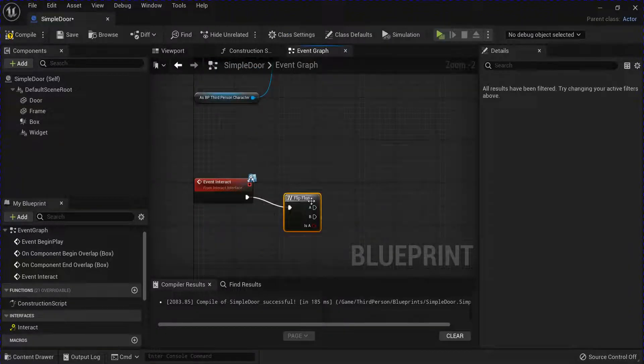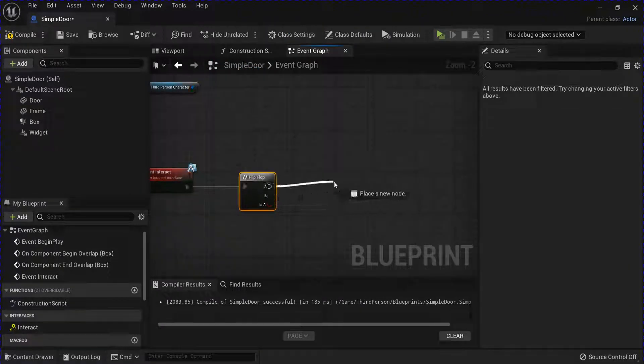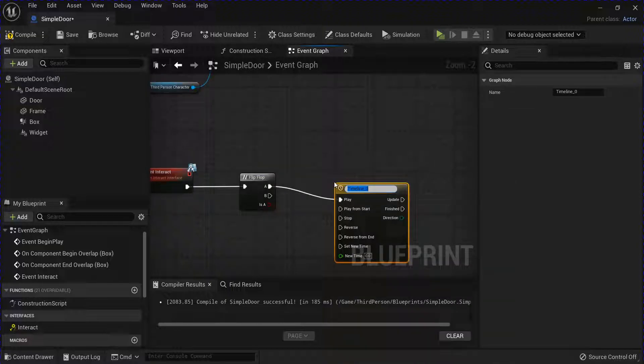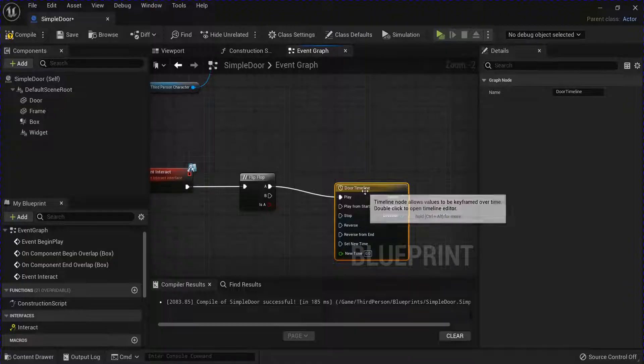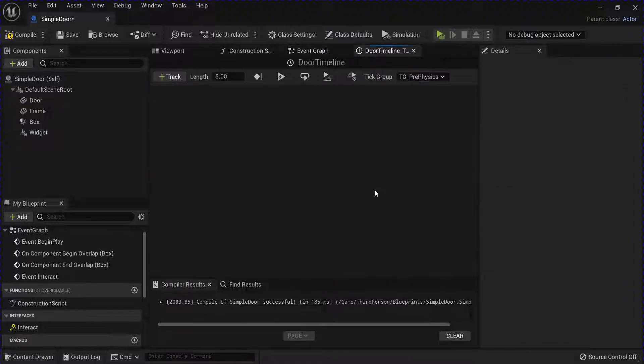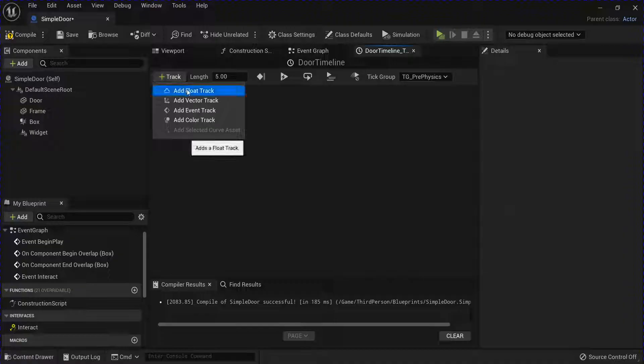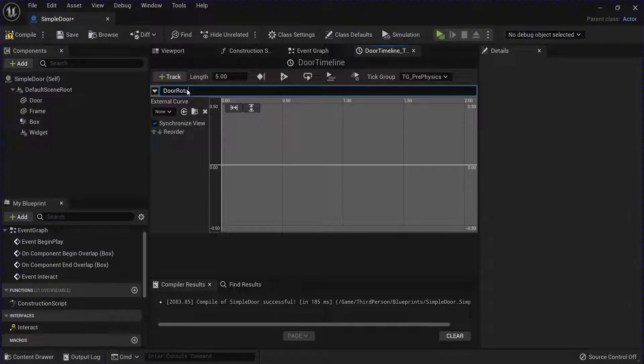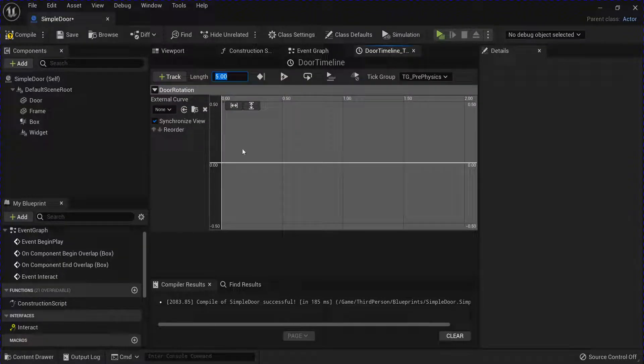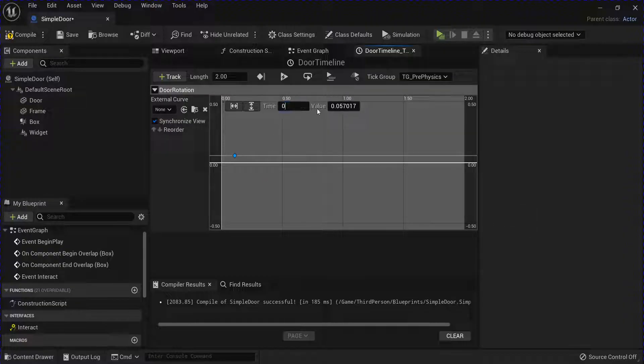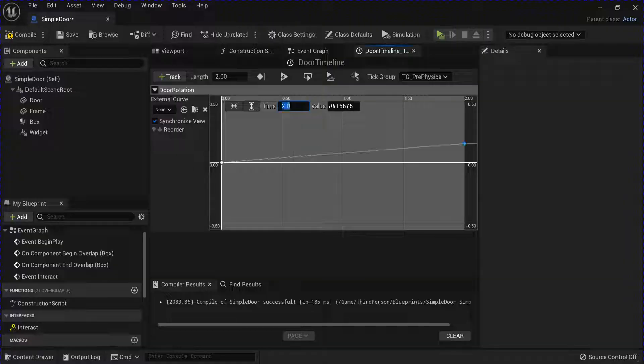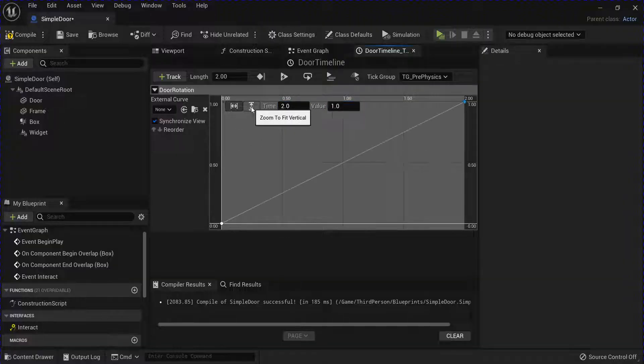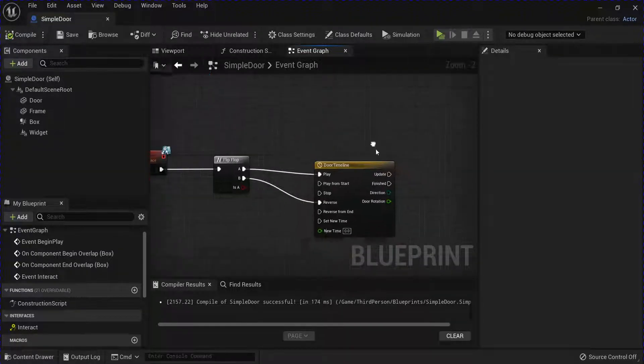From here we're going to do a flip flop. From A we're going to add a timeline. It's going to be a door timeline. Plug B into reverse. Open this up. Add a float track for door rotation. And then I'm going to change length here to 2. Add a key at 0, 0 and then right click and add another key for 2 and 1. Compile save that. Close your timeline.